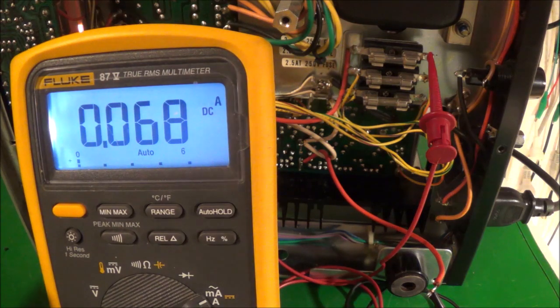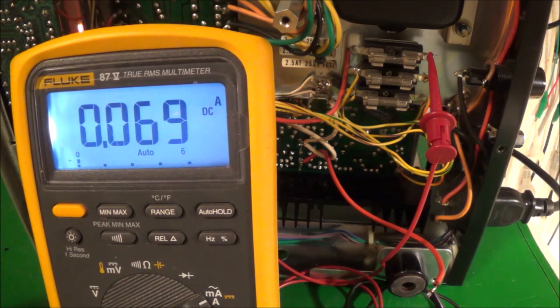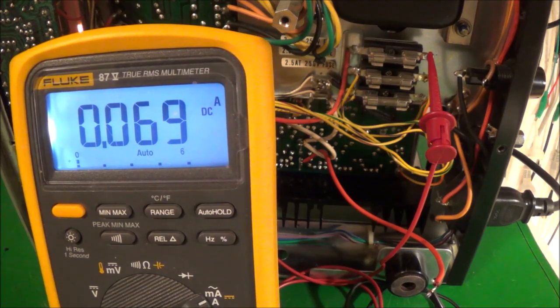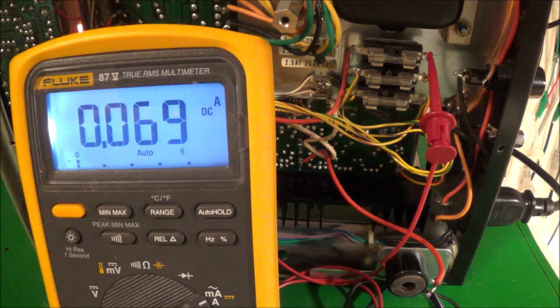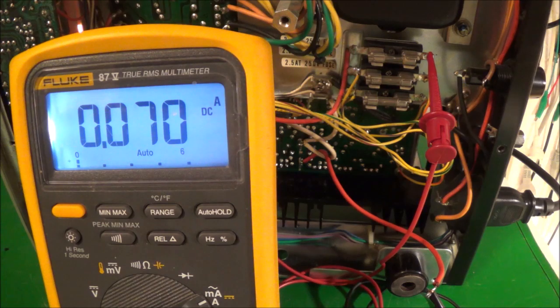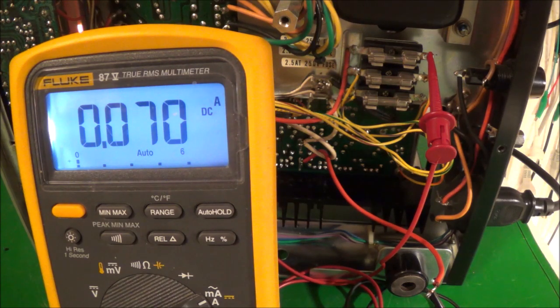I don't have a load hooked up and I've got the volume all the way down. I just want to see what the unit would do when I powered it up. Looks like everything is going quite good.